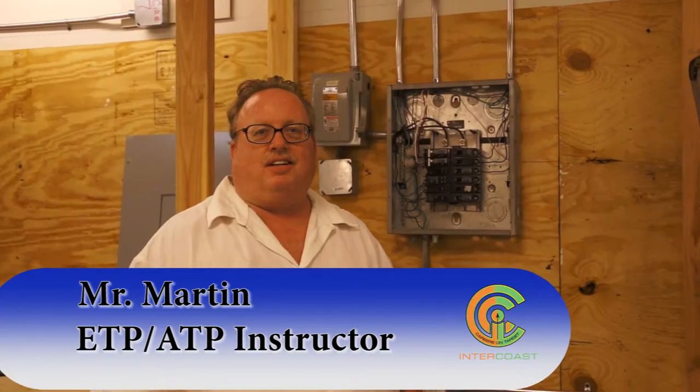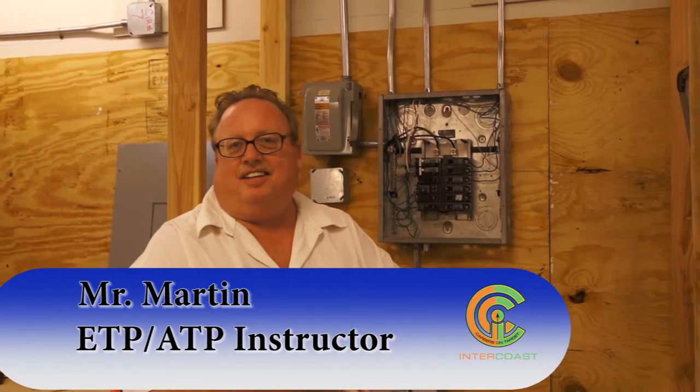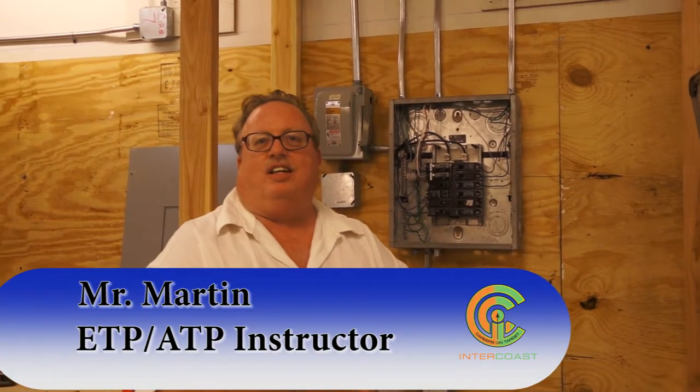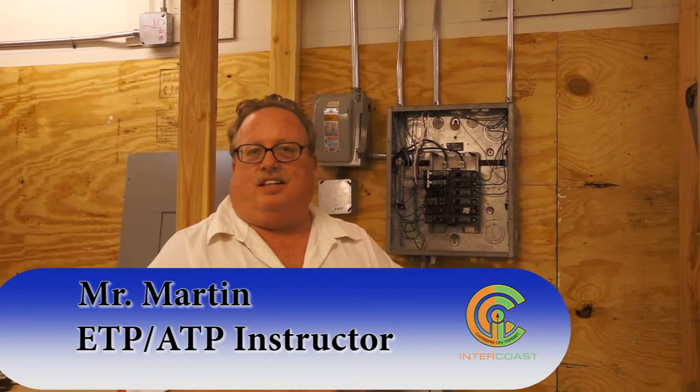Hi, I'm Mr. Martin here at ICC. I teach ETP and ATP electrical.